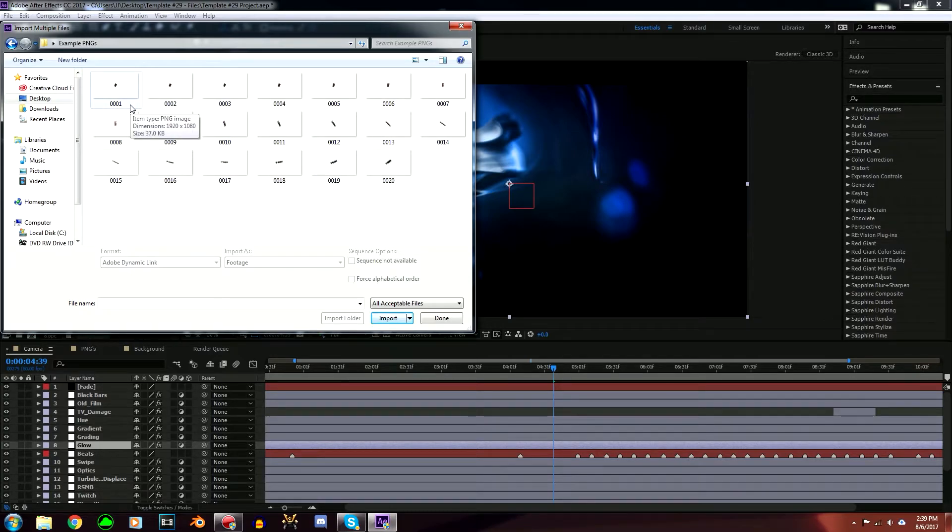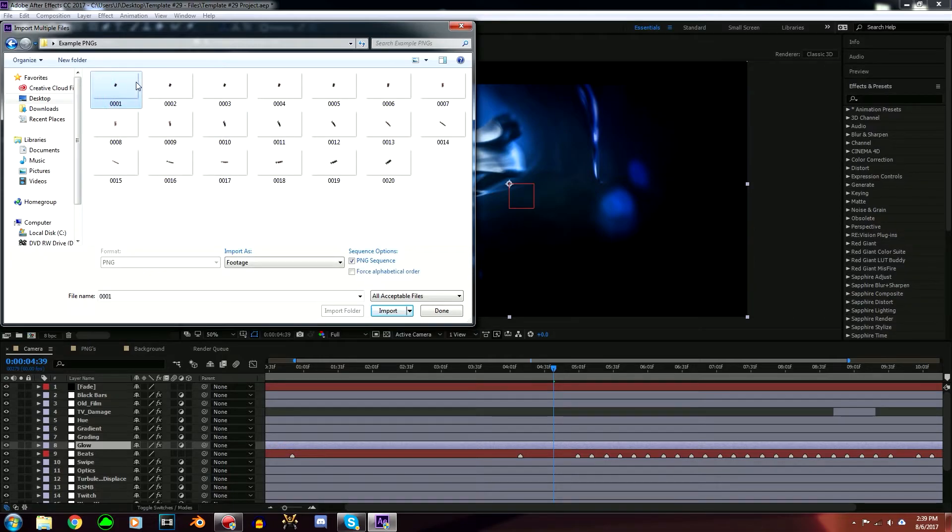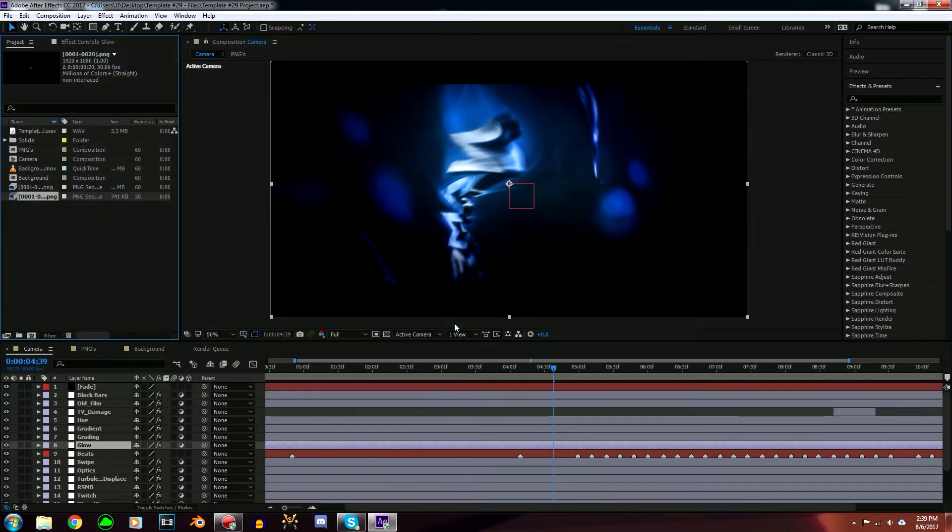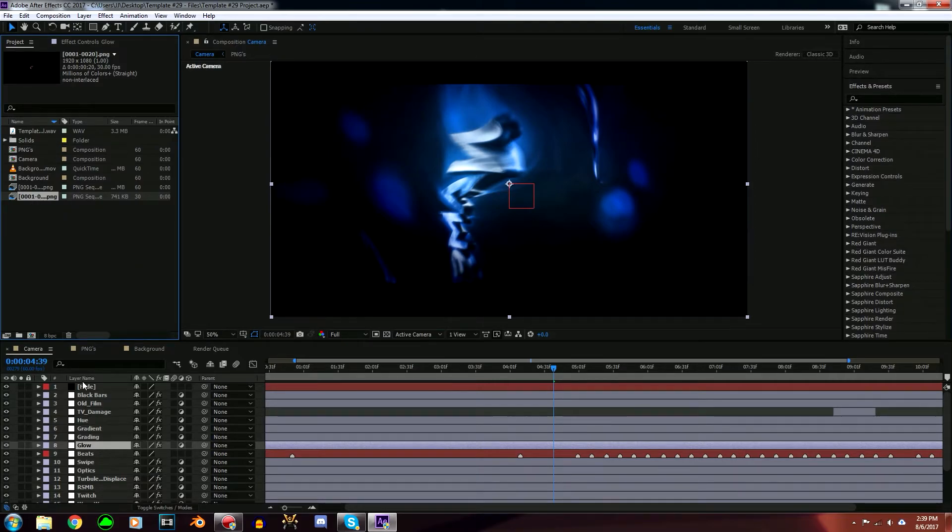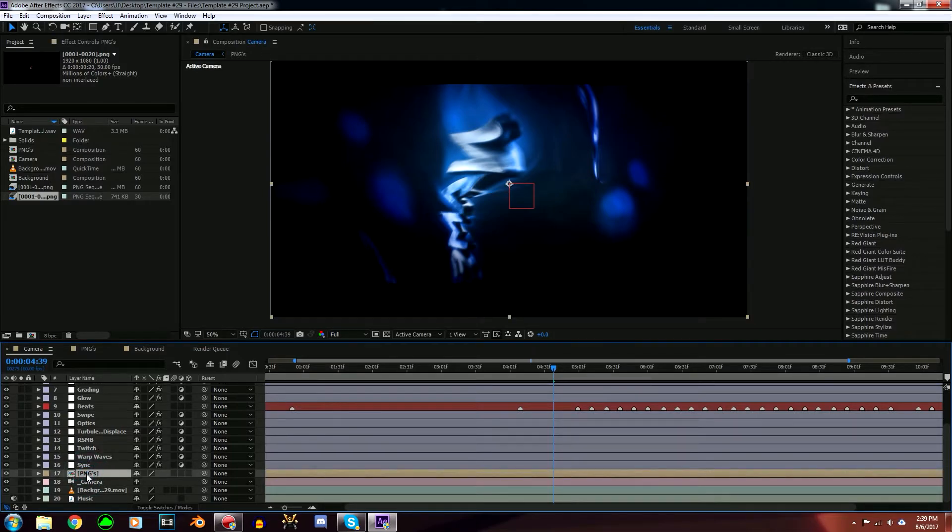What you're going to do is click this first one and press Import. Now you should be able to see your PNGs right here. So go down over here and delete this set of PNGs and just replace it with yours.